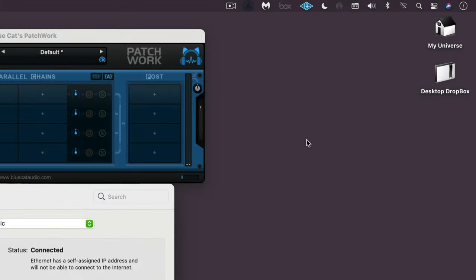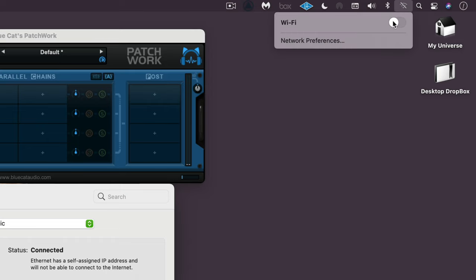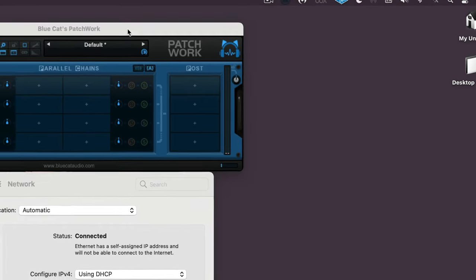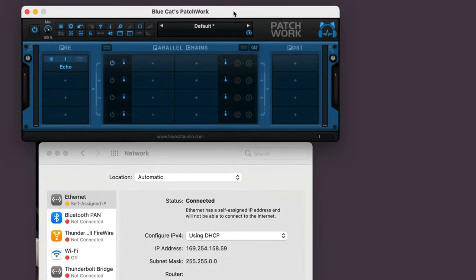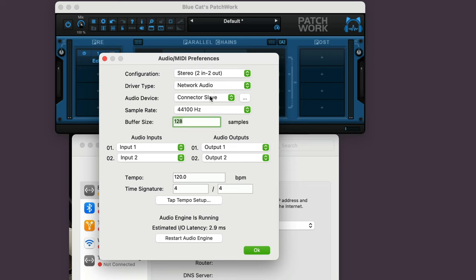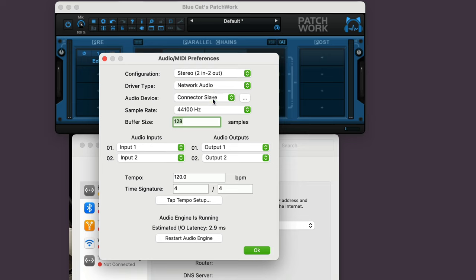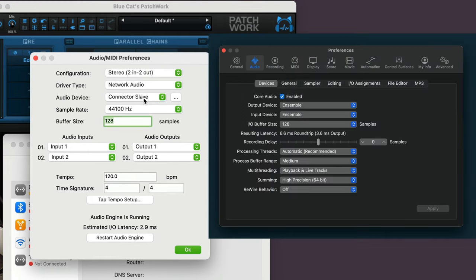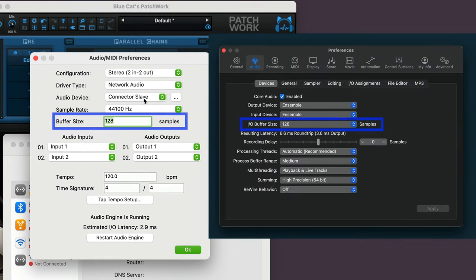On the server computer, start by making sure that Wi-Fi is turned off. Launch the standalone version of Patchwork and open the preferences. Make sure the driver type is set to network audio, and the audio device is set to connector slave. To ensure the smoothest performance, make sure that the buffer setting in the Patchwork server is the same as the buffer setting in your DAW on your main computer.